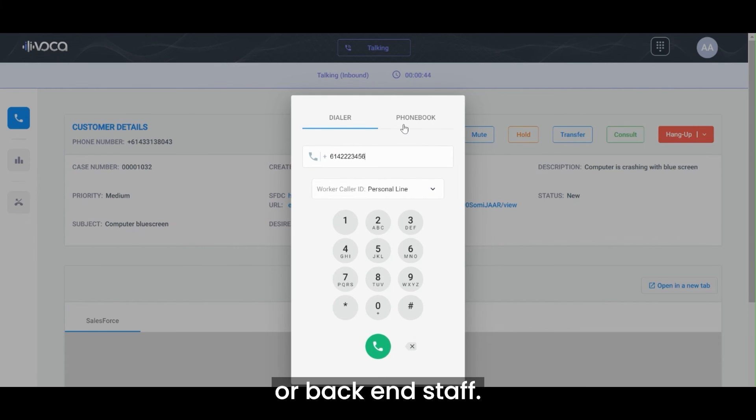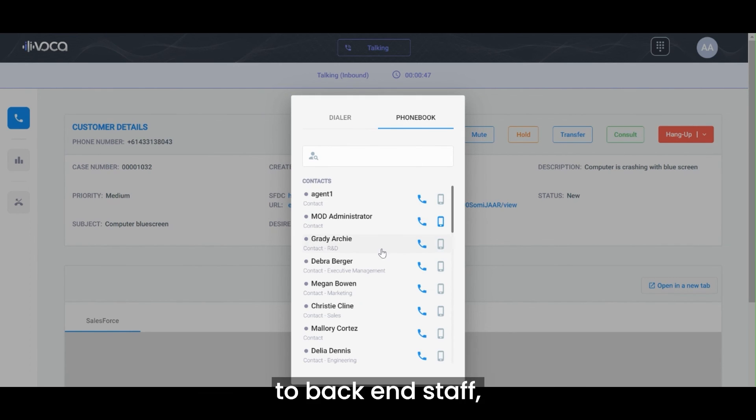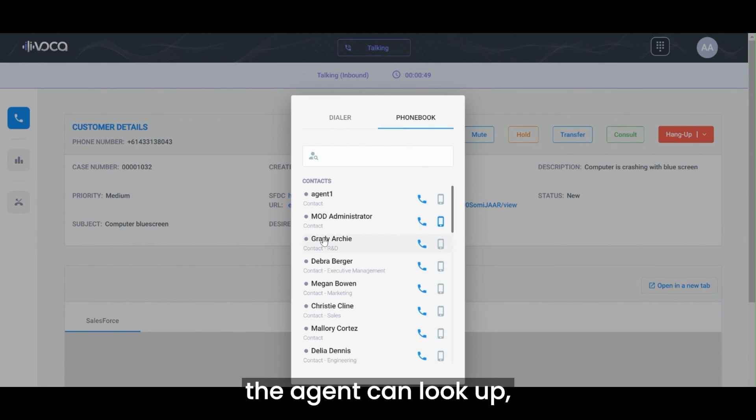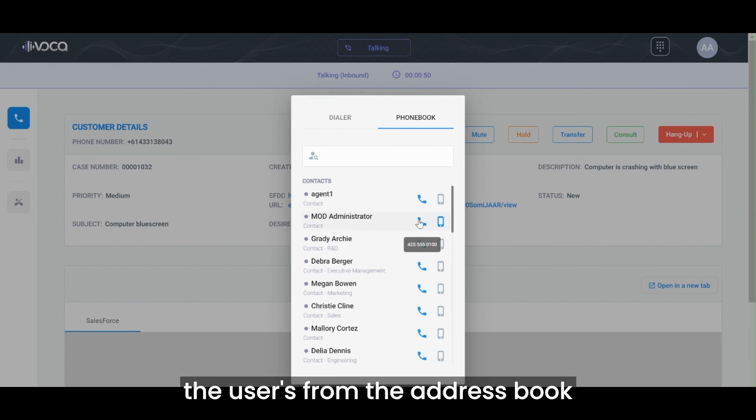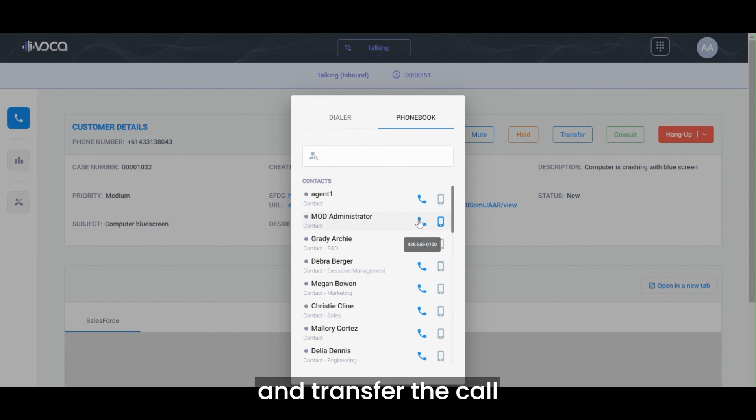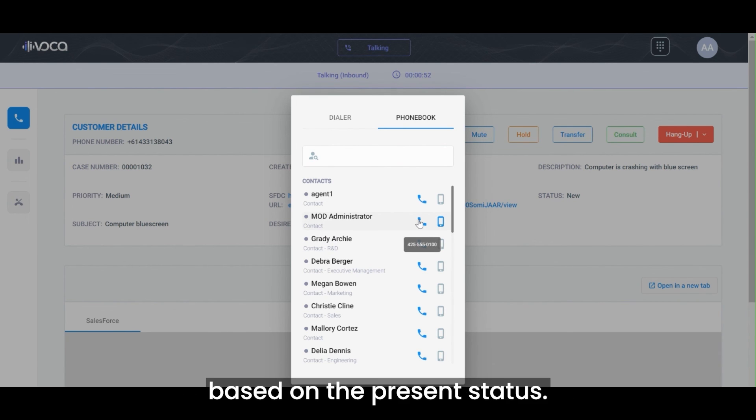When the calls are transferred to back-end staff, the agent can look up the users from the address book and transfer the call based on the present status.